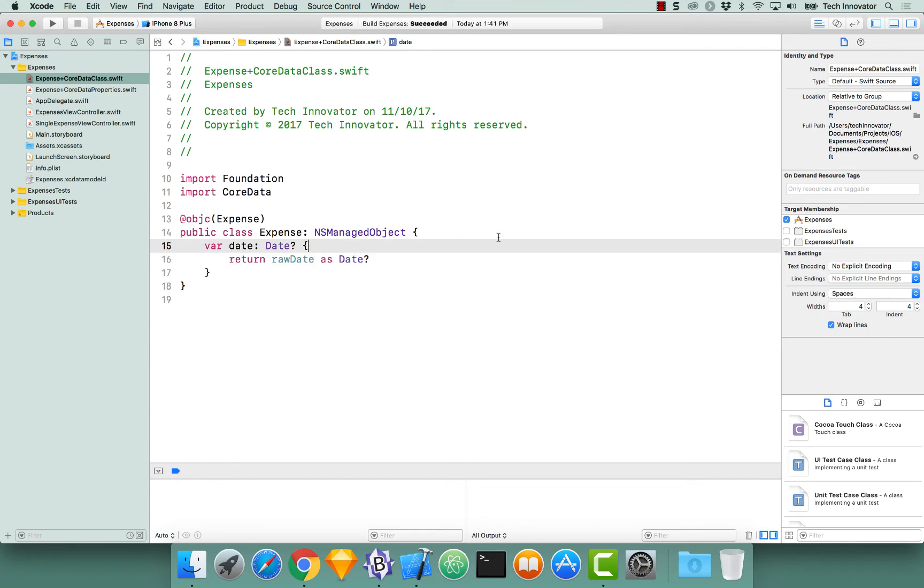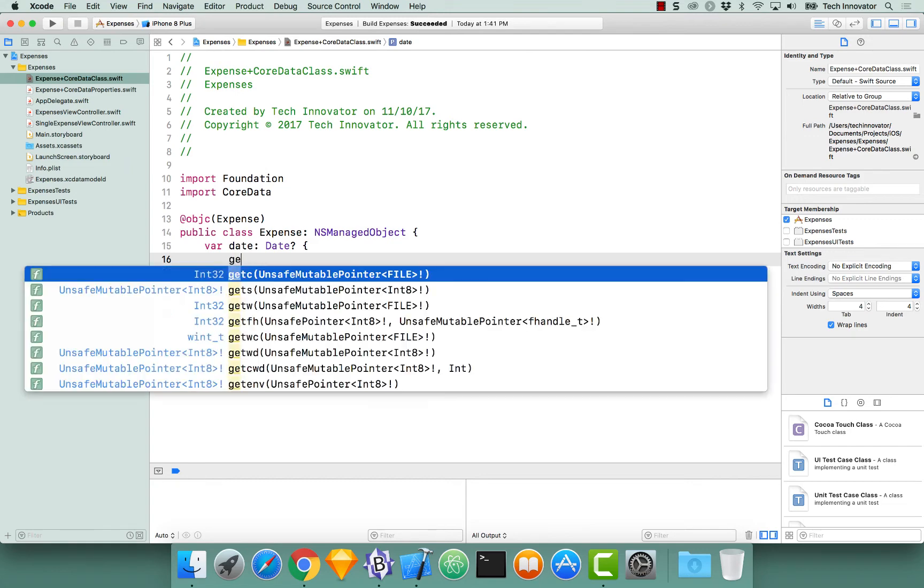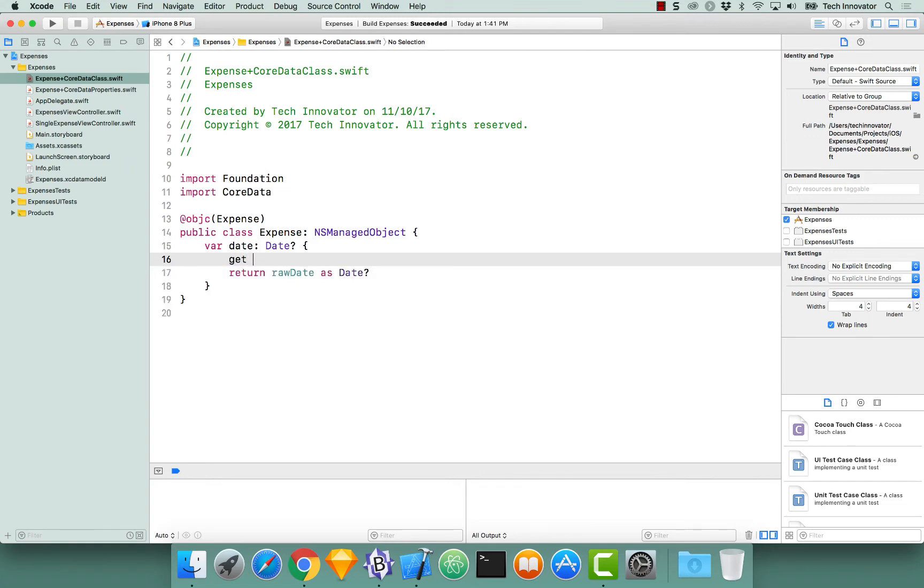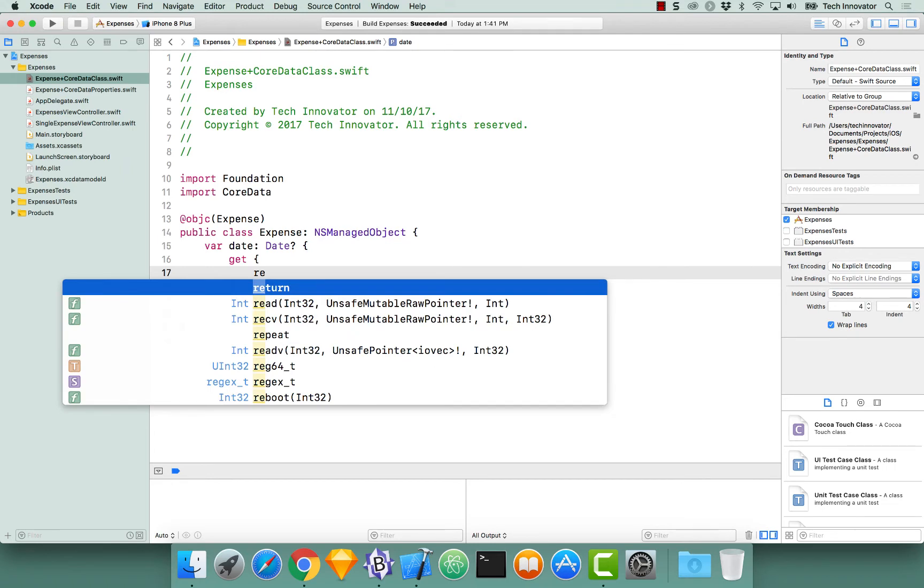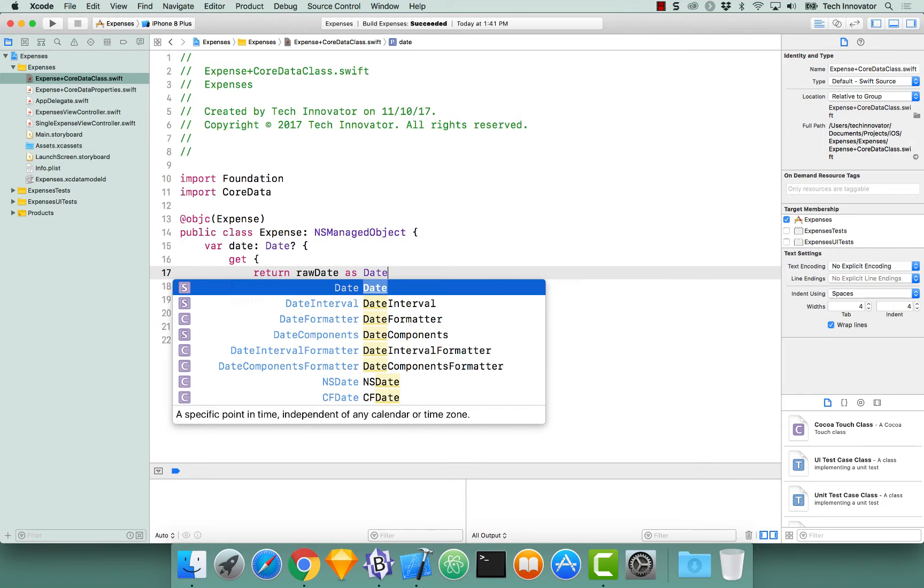Right now, this computed property is only a getter. Let's modify this so it's both a getter and a setter for our raw date property. Let's use the getter notation to change this to an explicit get statement by writing get curly braces return raw date as date.